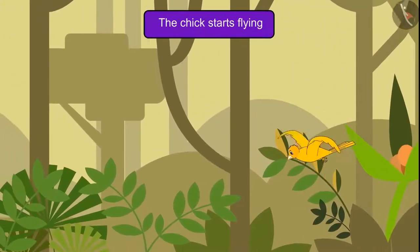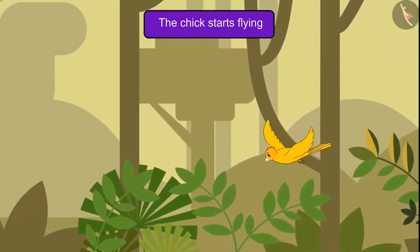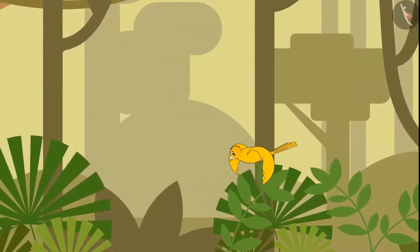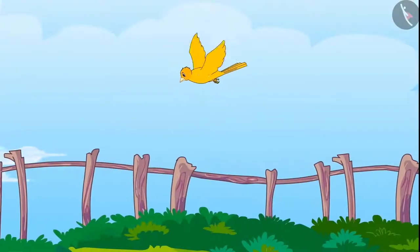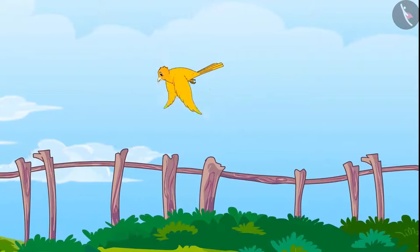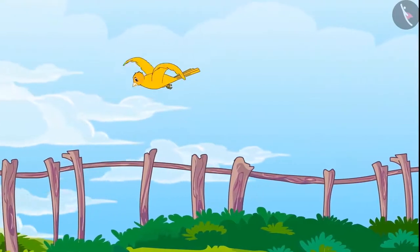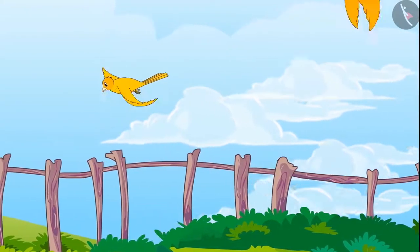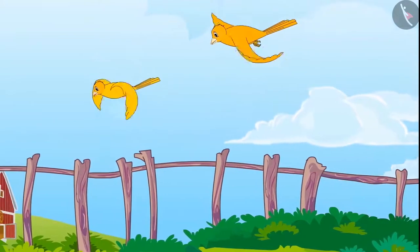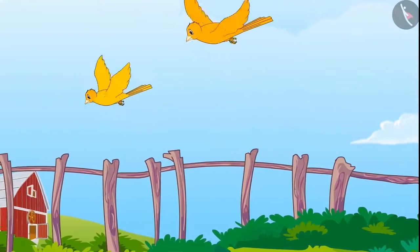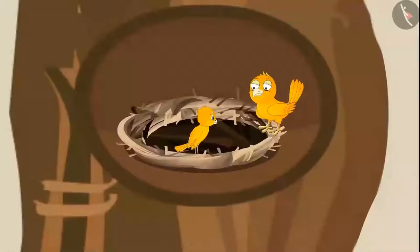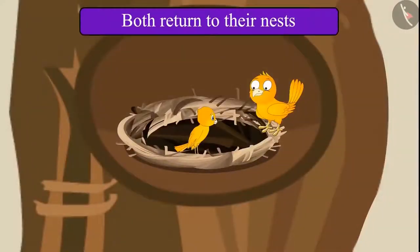And after a month, Chotu and Pinky saw that the chick was flying. One day he flew so far that he felt he had lost his way back. But then he looked back and saw that his mother was flying behind him. Seeing his mother, the fear was gone, and after some time the two returned to their nest.